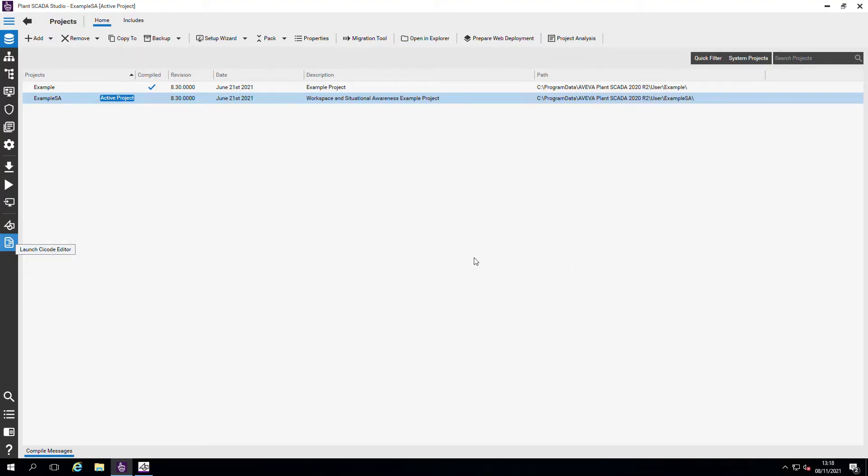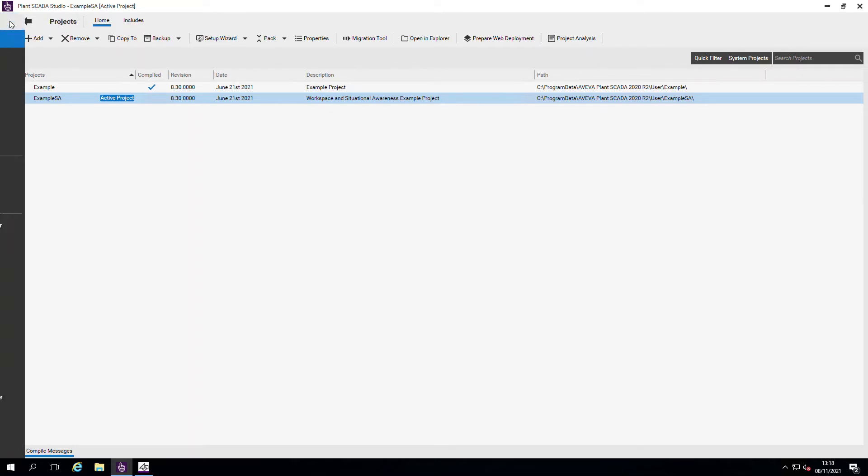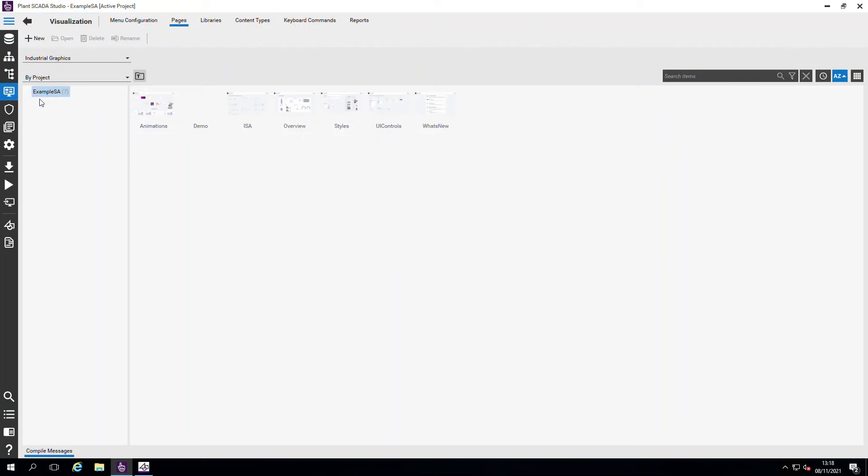So now we are going to be going over AVEVA Industrial Graphics, which is our new graphics platform that we want to evolve our graphics library to. You can access the industrial graphics by going on to the PlantSCADA studio, visualization tab, pages,